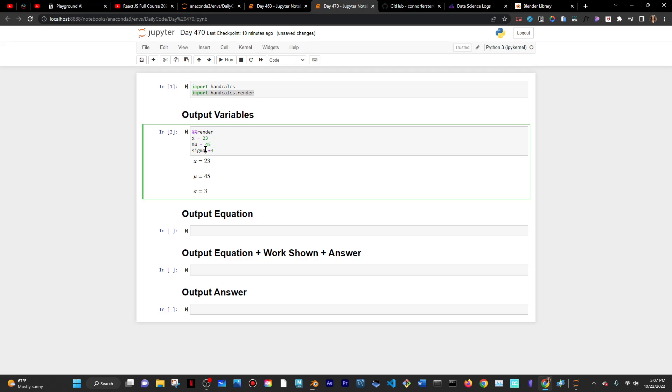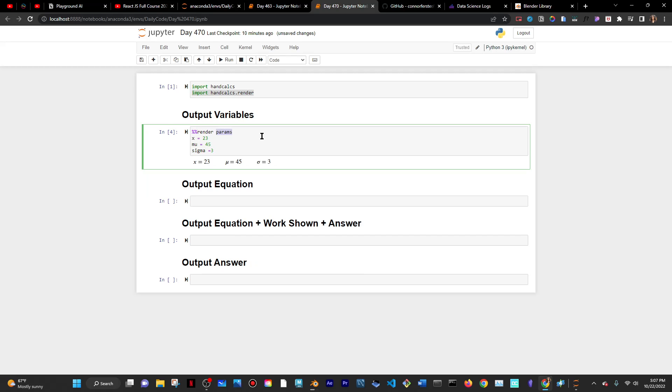One thing I've noticed is that I tend to forget to put params, but this is usually the safe way to do it. When you're printing out variables, you would want to put params because it's kind of like render the parameters. You're telling HandCalc exactly what you're rendering. Params is kind of like the variables. You're rendering out the parameters, which are your variables.